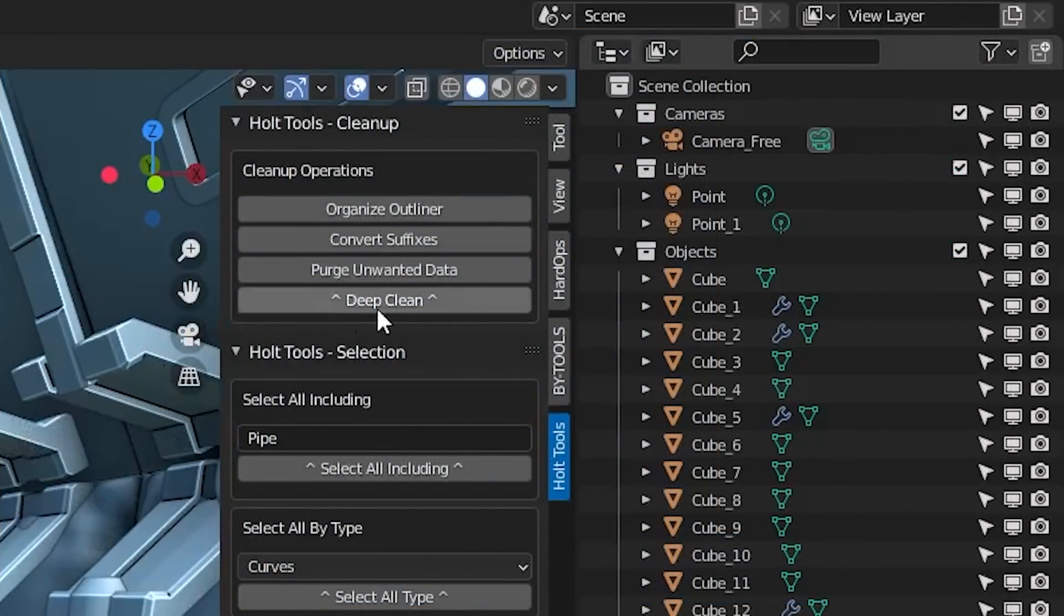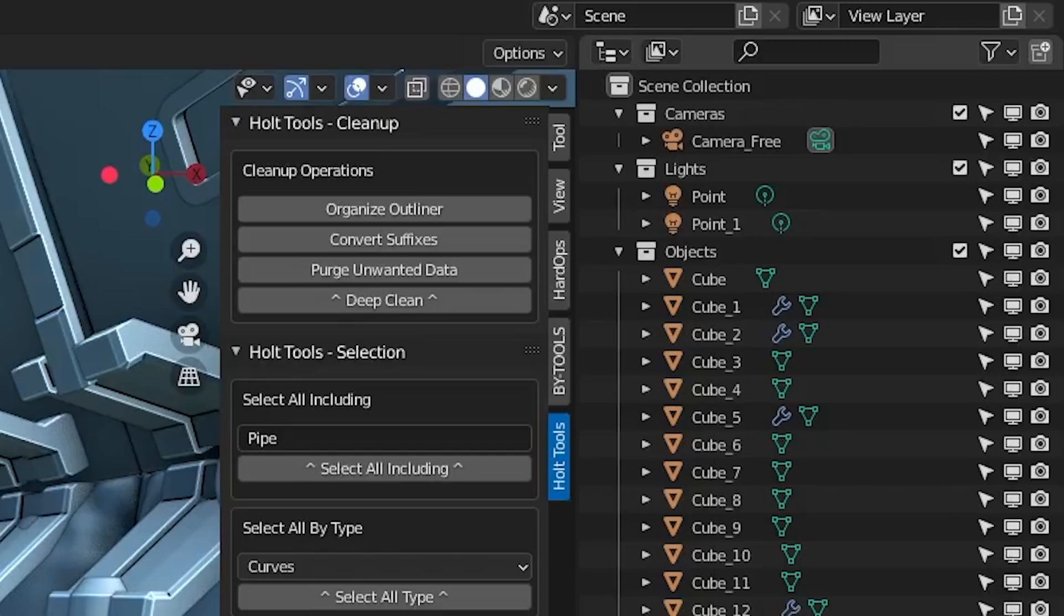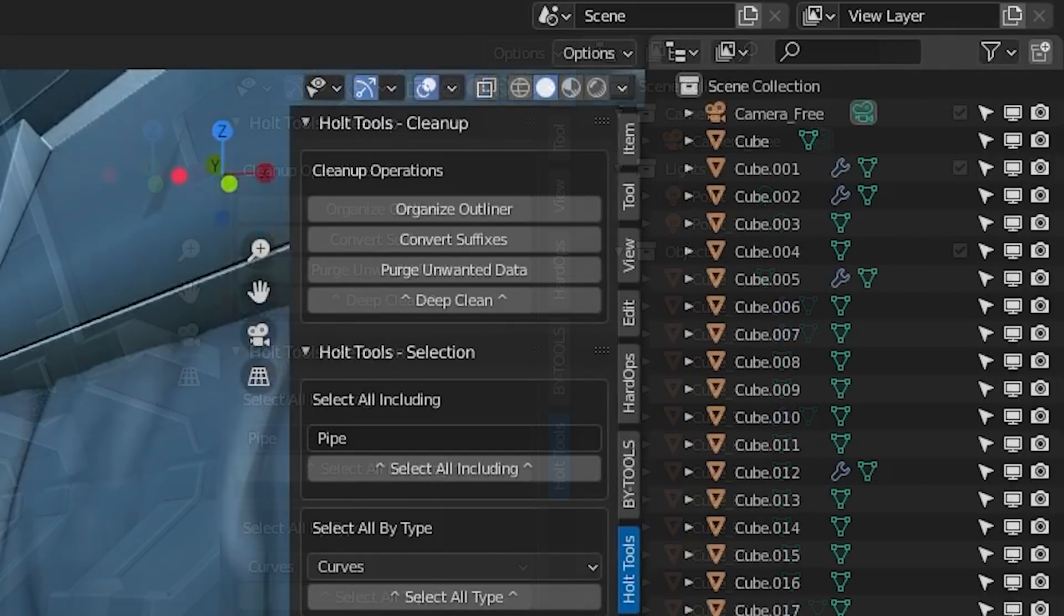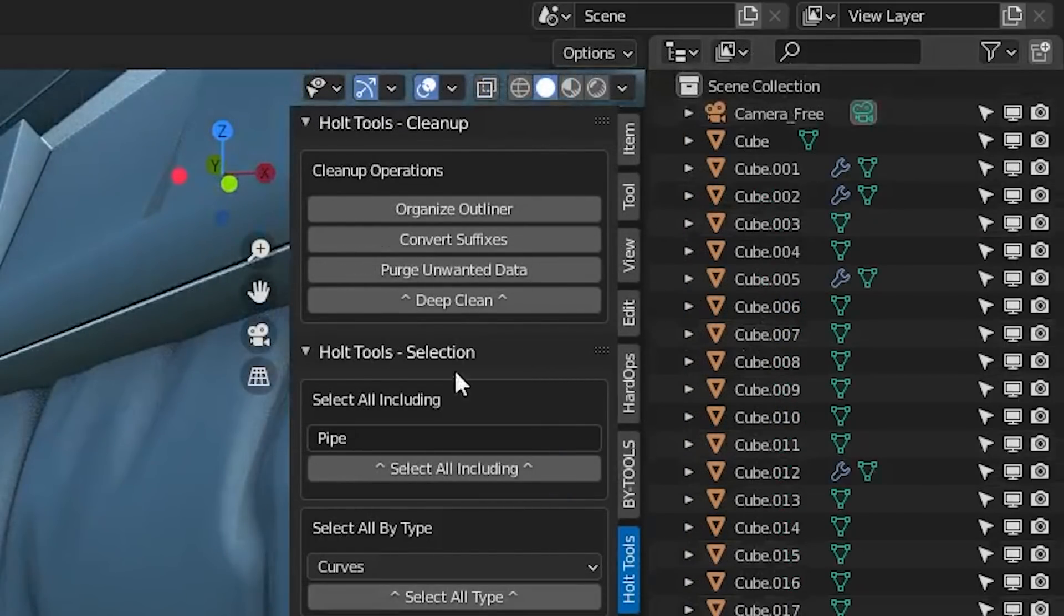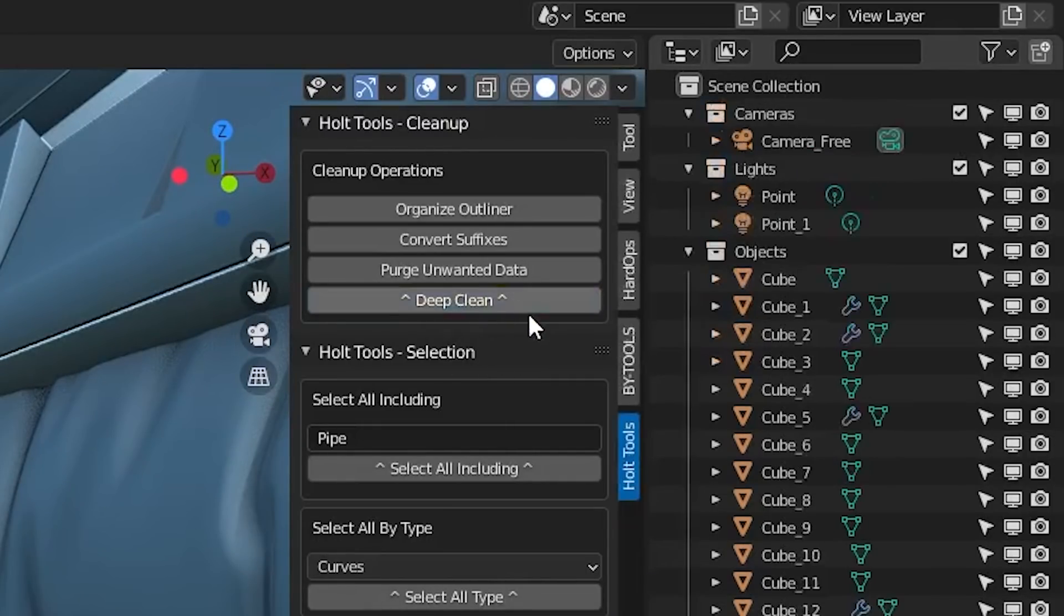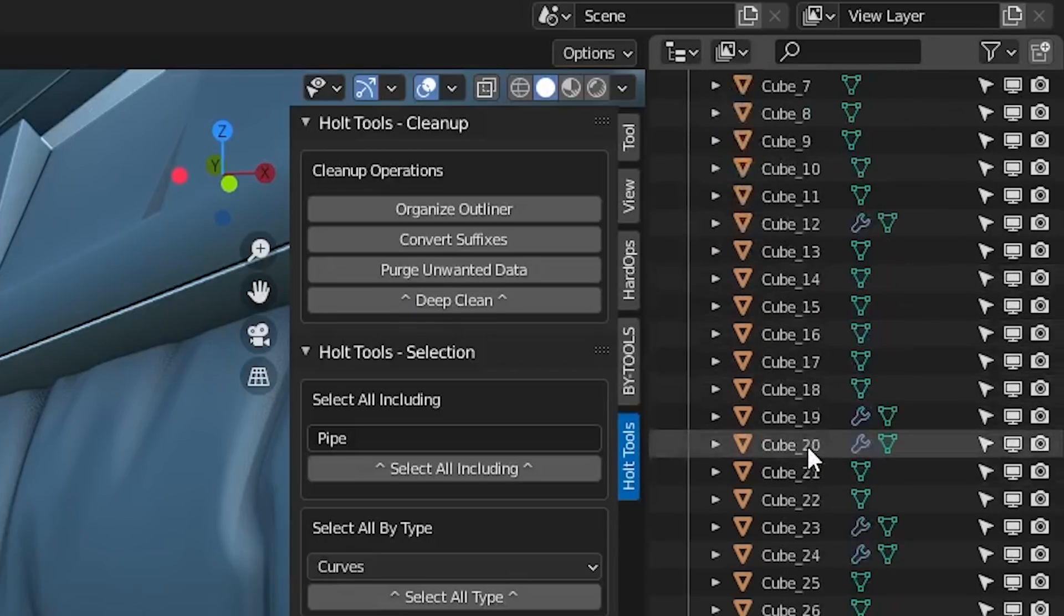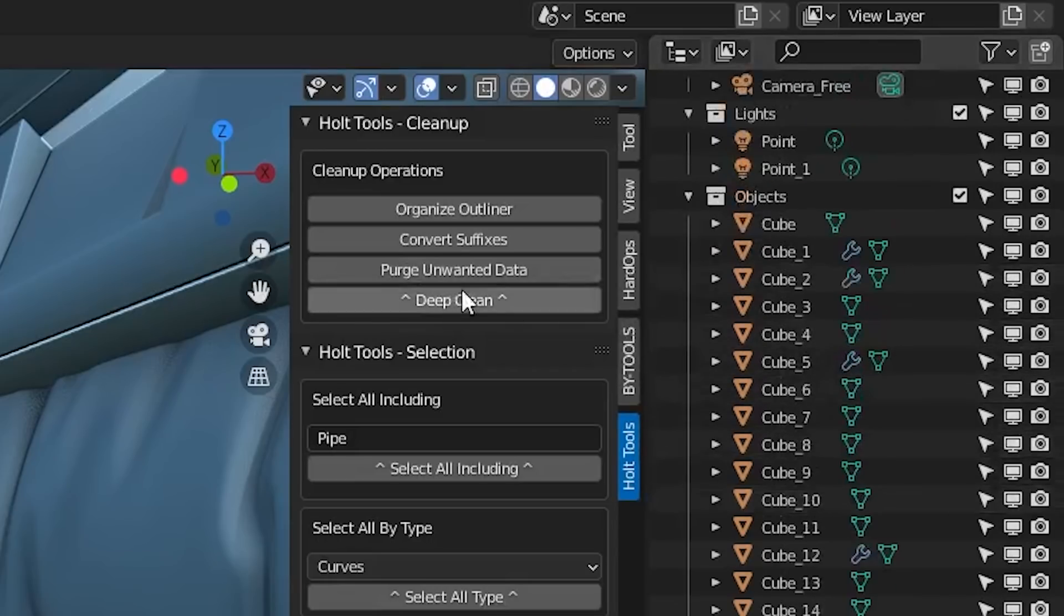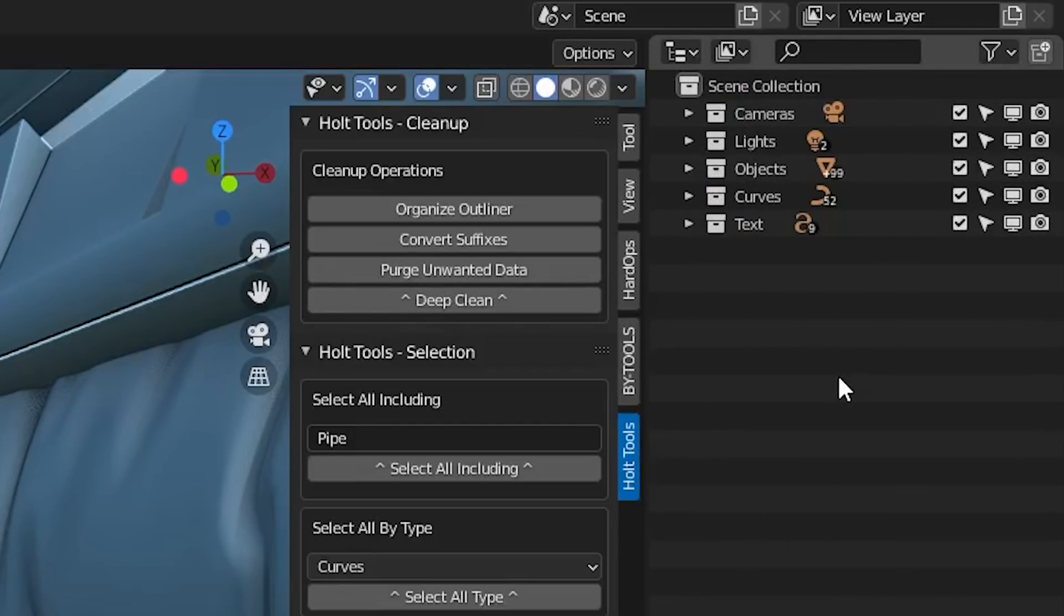Now, the next button along is deep clean and you can see we've got these two arrows pointing up. What it essentially does is all of the above in one go, because sometimes I've spent ages making a scene, I don't care about organization, I've got tons of loose things that aren't assigned to any objects whatsoever that need to be cleaned up from the file. And I just want to do everything in one go. If I press deep clean now, see it does everything in one go. It adds everything to the collections, it converts all the suffixes and it will purge all the unwanted data. Clean and ready to share with other people.